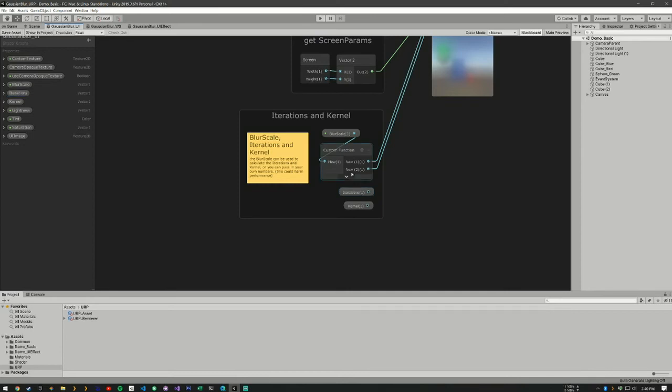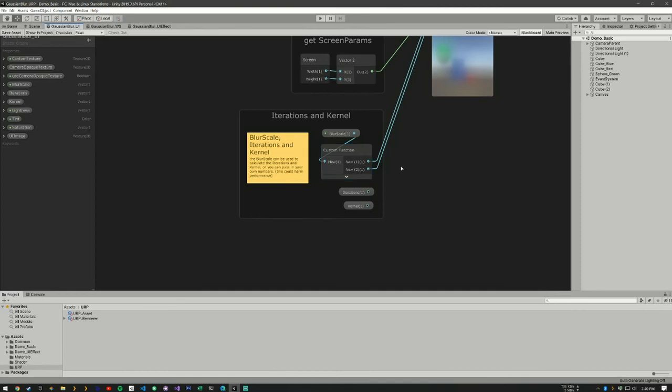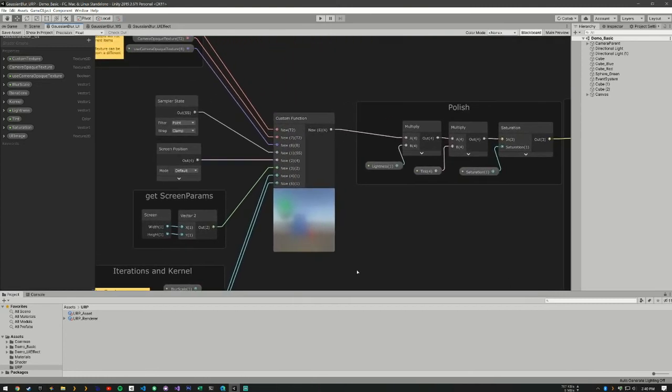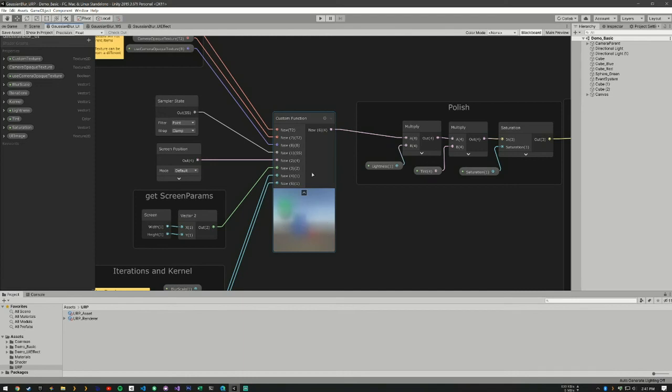And so what this custom function does is it takes one number and turns it into two independent numbers. Obviously, if you wanted to, you could feed in these two numbers straight into the function. But depending on what numbers you feed in, you might lose some performance. We have our custom function here that basically takes all our inputs and produces a Gaussian blur texture.